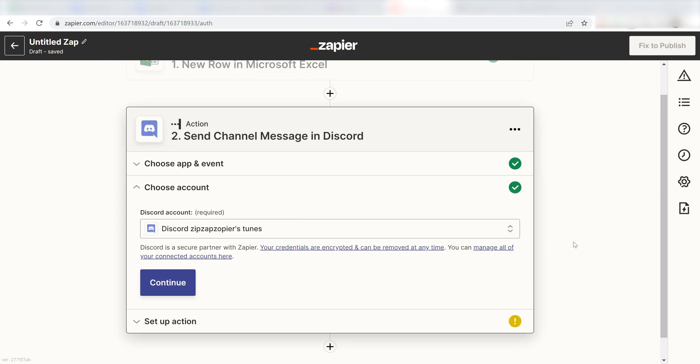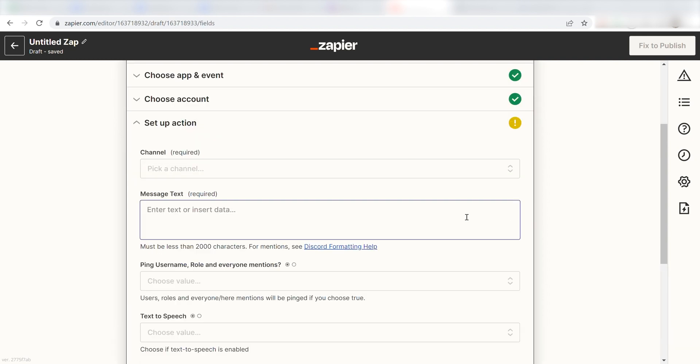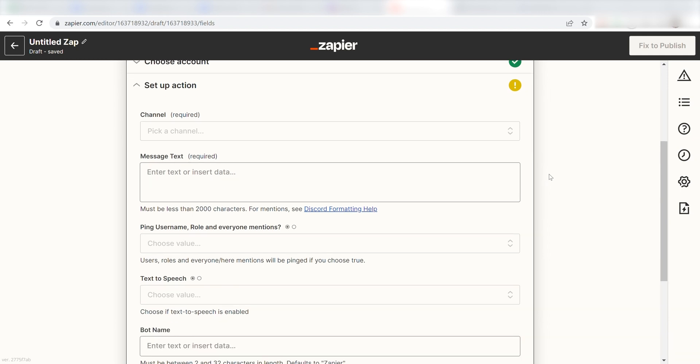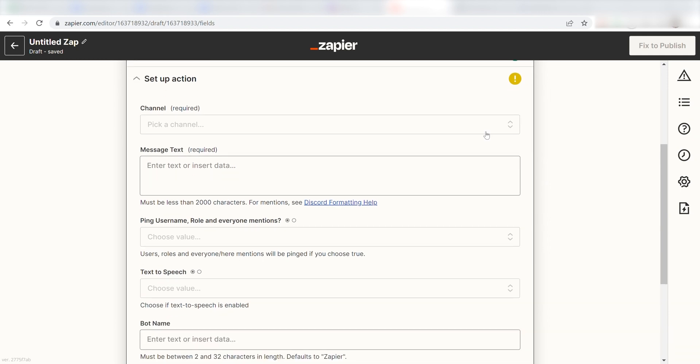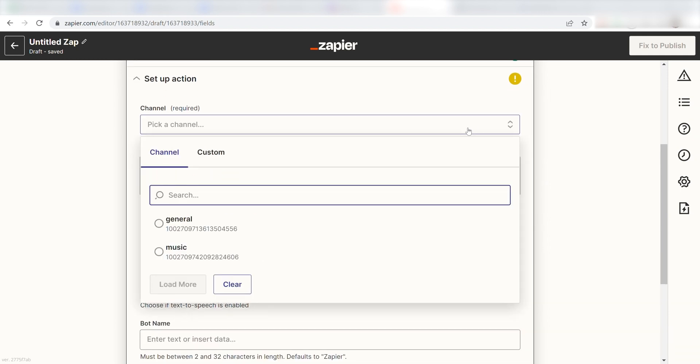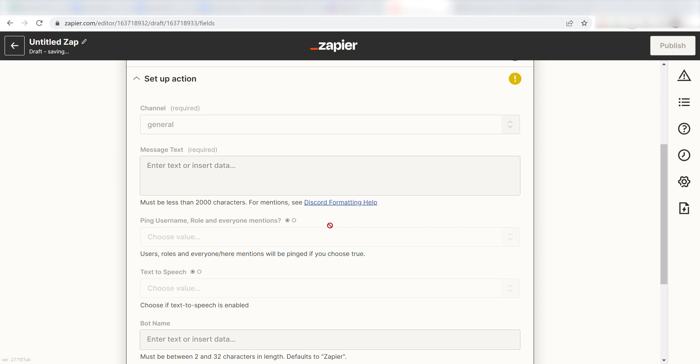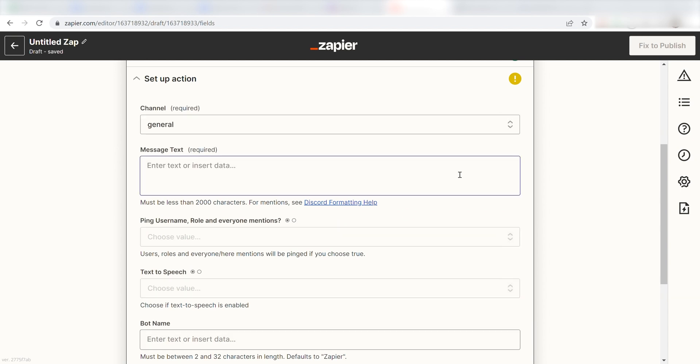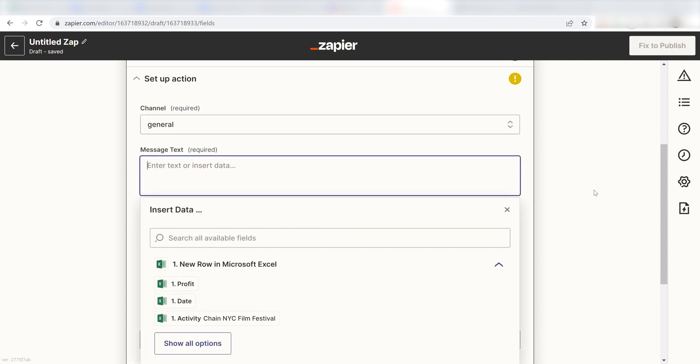Click Continue and it's time to assign our trigger app's data into the Action Apps field. First, pick the channel you want your data to appear on. I'm going to click General. Next, for the message text, I'm going to put in a custom message.